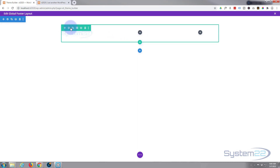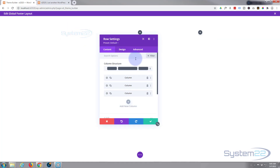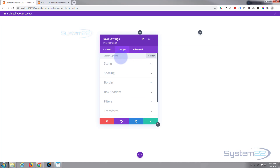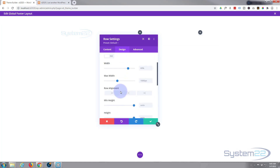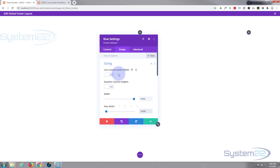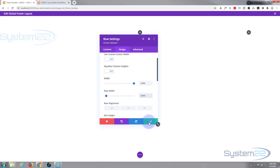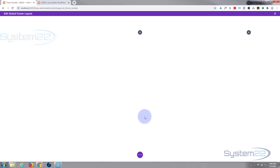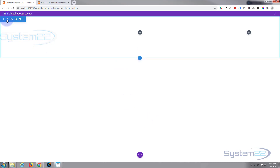Before I do anything else, I'm going to make this row full width. To do that I go into the row's green tab, go to Design > Sizing, pull the width up to 100%, copy that with Ctrl+C and paste it into max width below. We've now got a full-width section. Divi used to have a button to make a row full width — not sure why they dropped it, but this is just as easy.